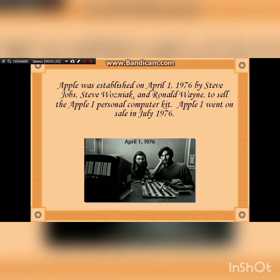Apple was established on April 1, 1976 by Steve Jobs, Steve Wozniak, and Ronald Wayne to sell the Apple 1 personal computer kit. Apple 1 went on sale in July 1976.